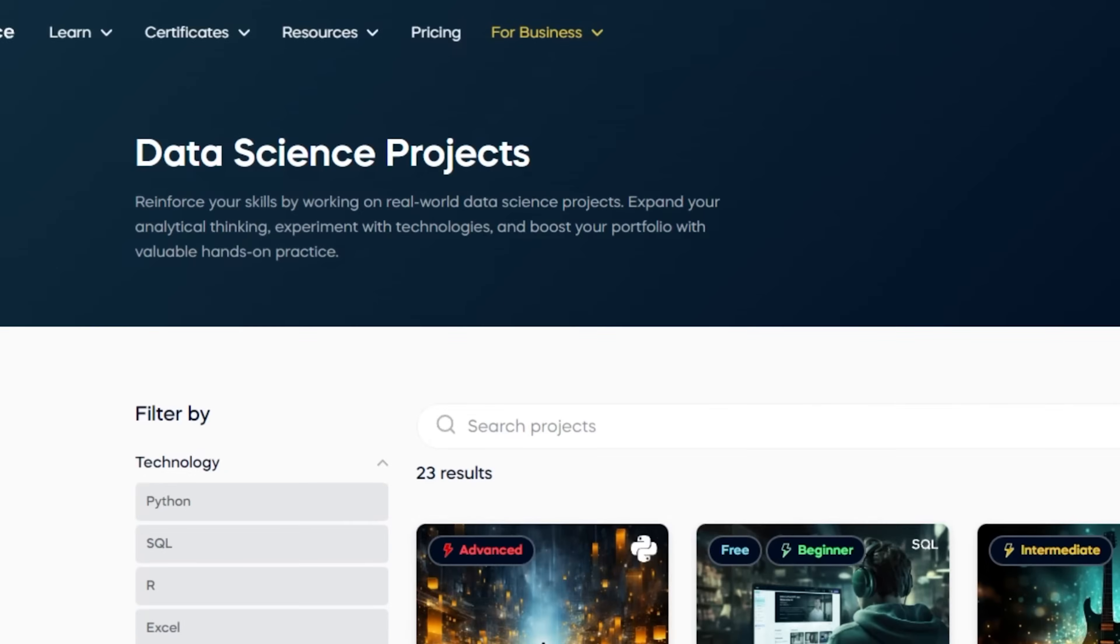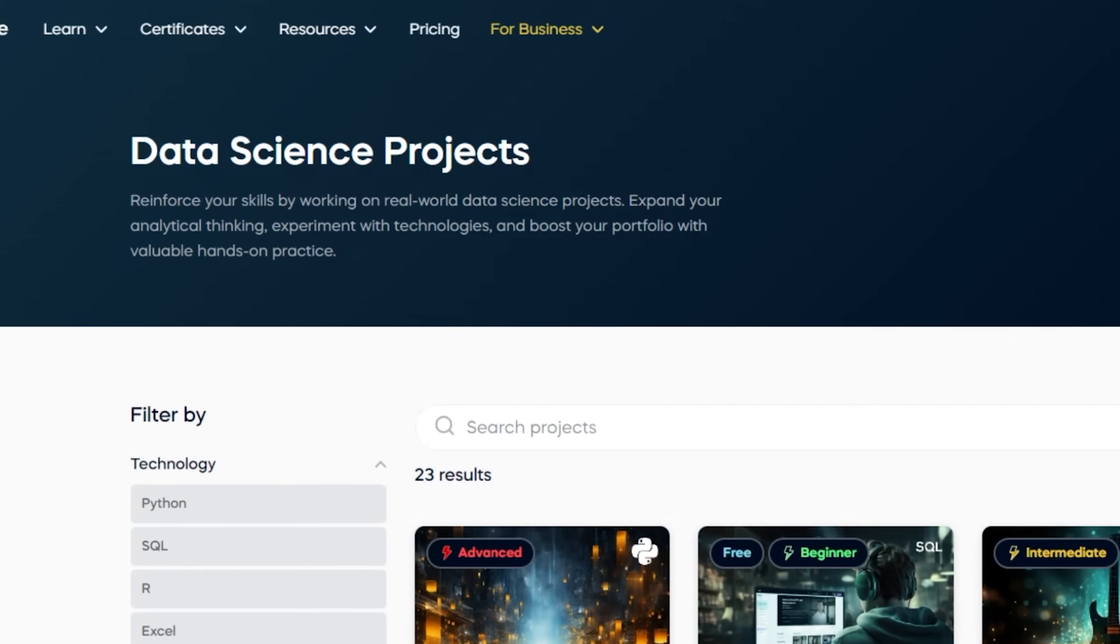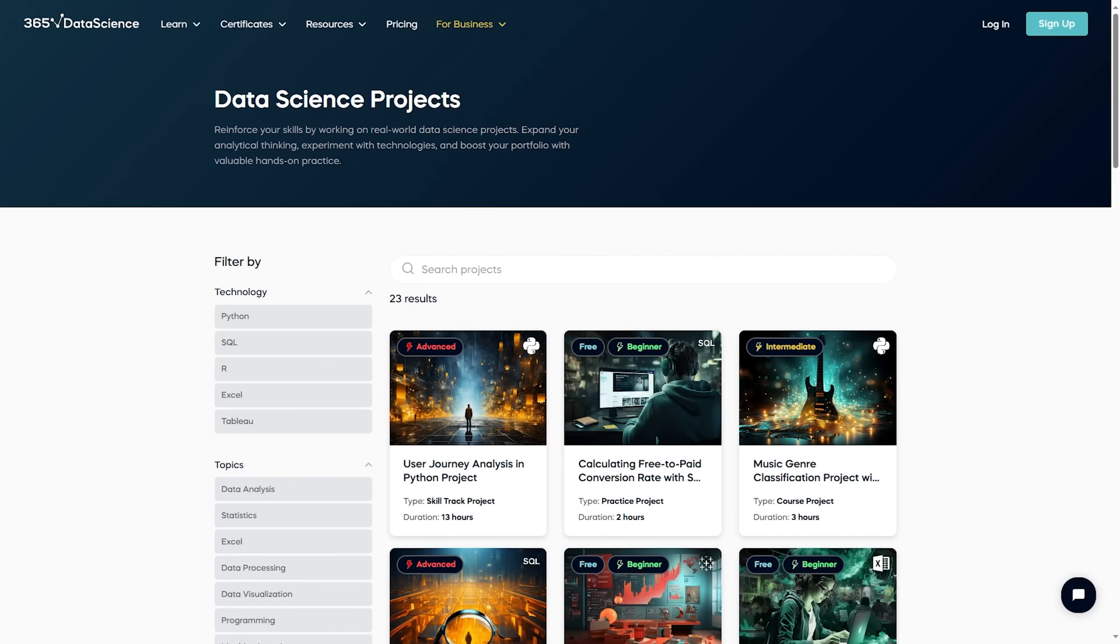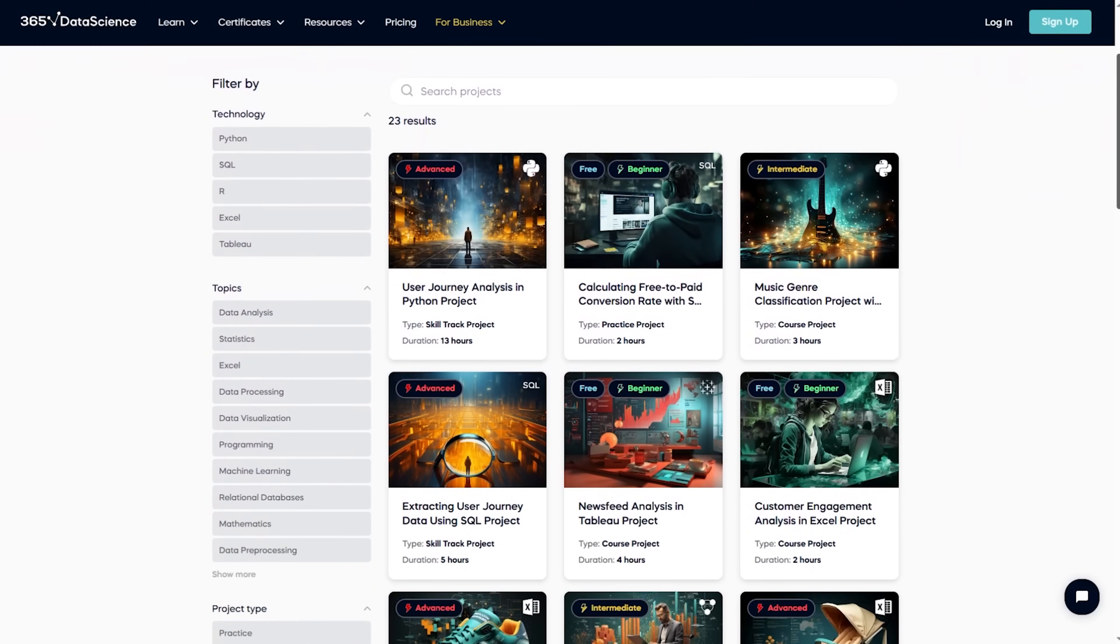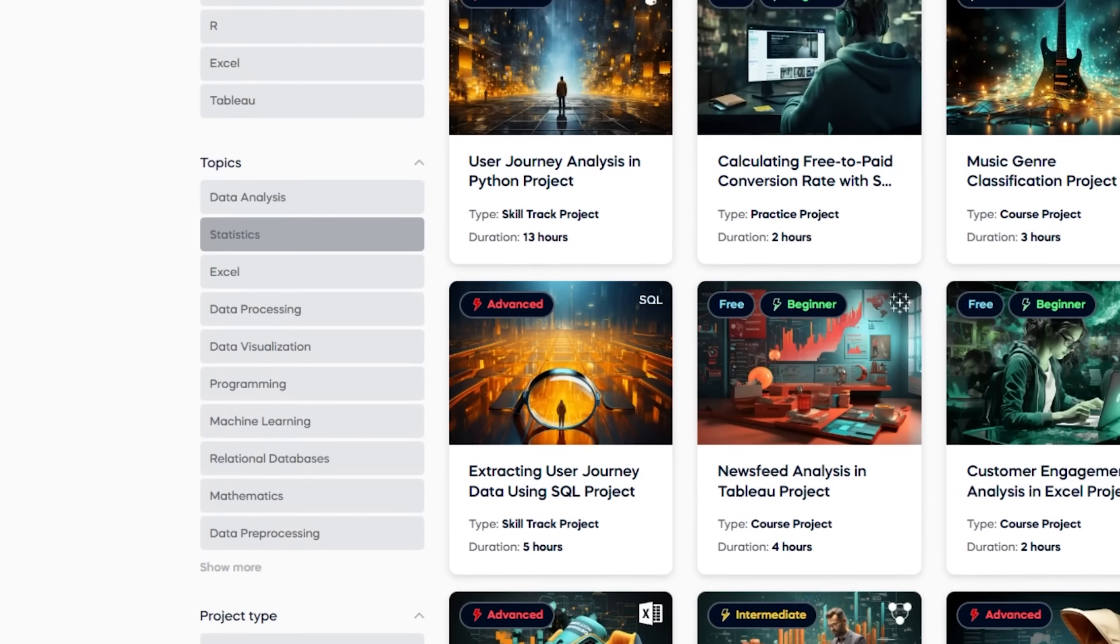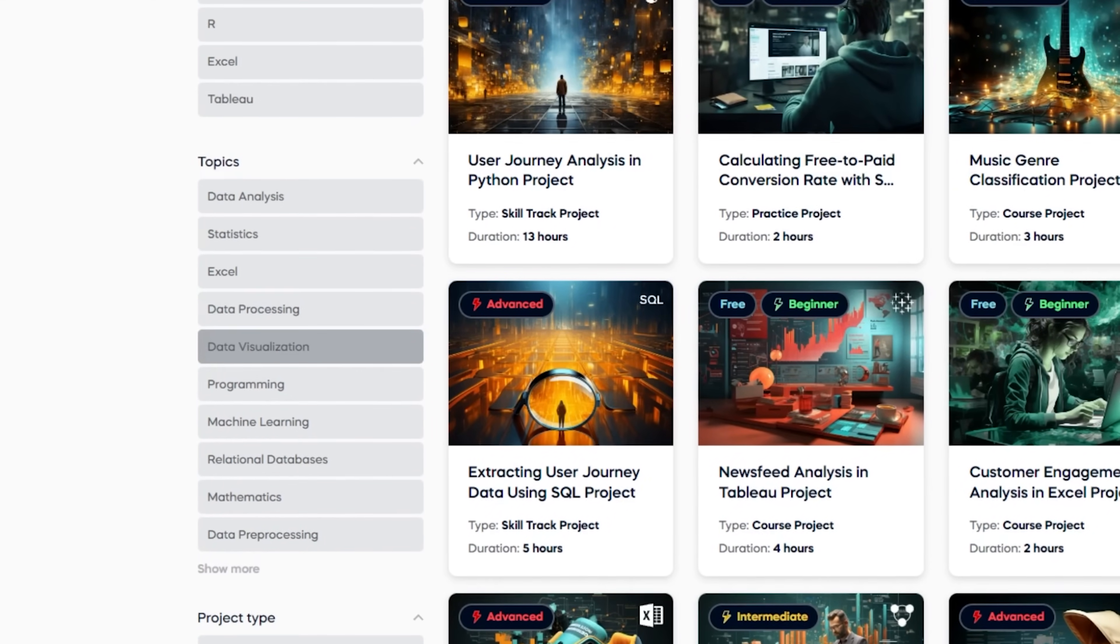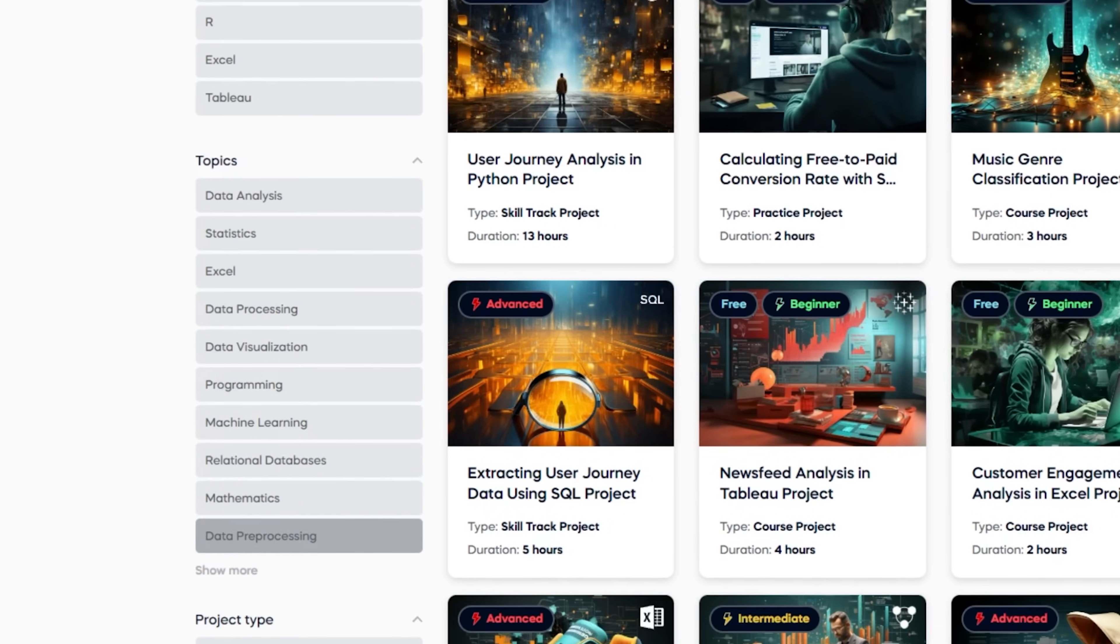Okay, so as you can see Career Tracks offer pretty well-structured training. Projects. Finally, there is one more feature I really like. On 365 Data Science you can solidify your skills by tackling real-world data science projects. This will help you improve your analytical thinking, try out different technologies and boost your portfolio with some solid practical experience. Currently, the platform offers 23 projects on data analysis, statistics, data processing, programming, machine learning, math and much more.